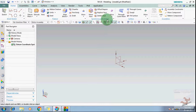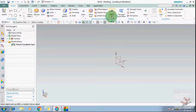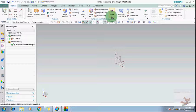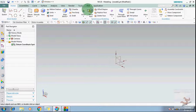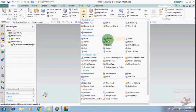In synchronous modeling, you can edit your model without sketching or making any curve. With the help of synchronous modeling, you can resize, move a face, offset a region or face, and you can also delete a face. All these commands will be covered here.